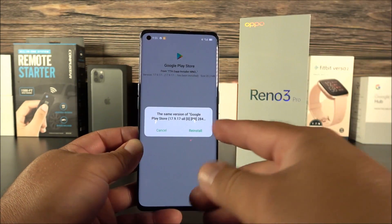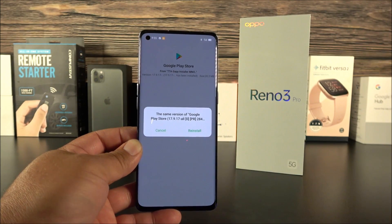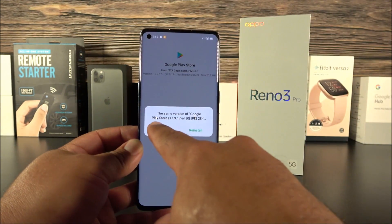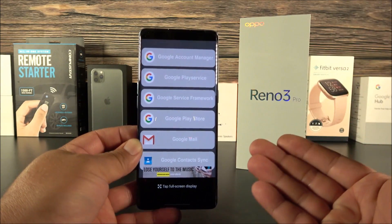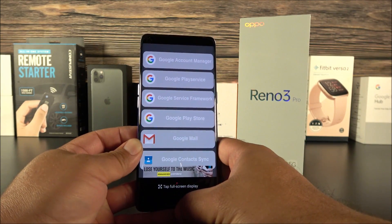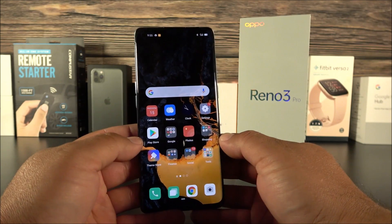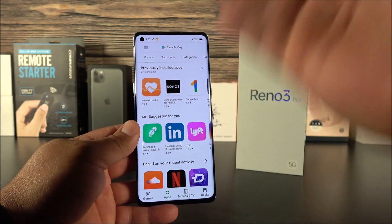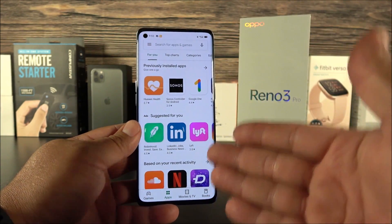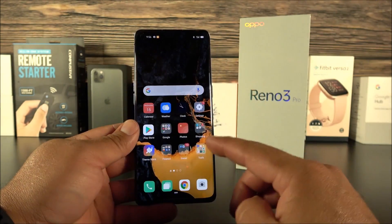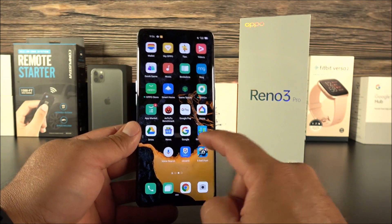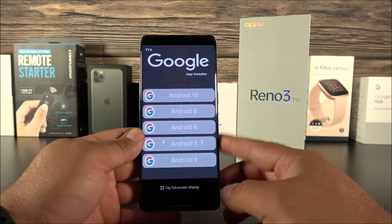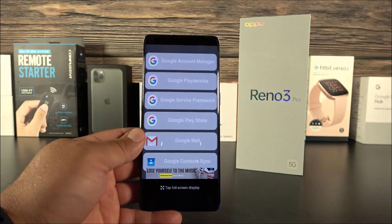In my case, I already have it installed and it's asking me to reinstall — I'm going to cancel to avoid system errors, but in your case go ahead and proceed with the installation. Once it's finalized, you'll see the Play Store. Log in — in my case I'm already logged in — then go back into the application and click Android 10 once again.